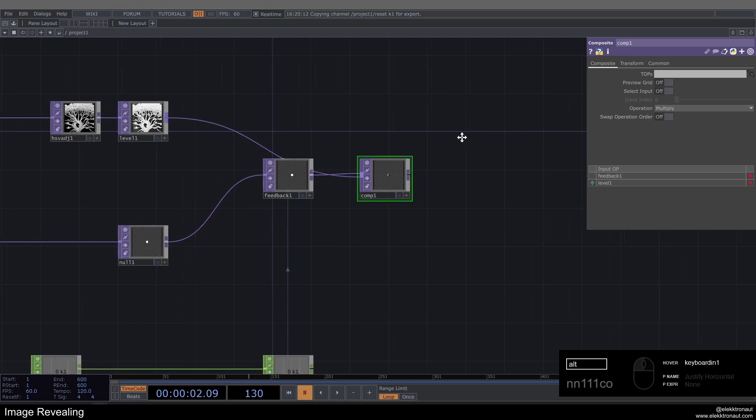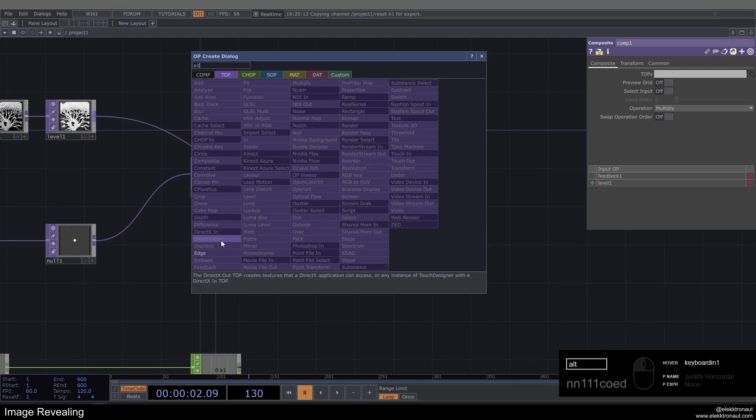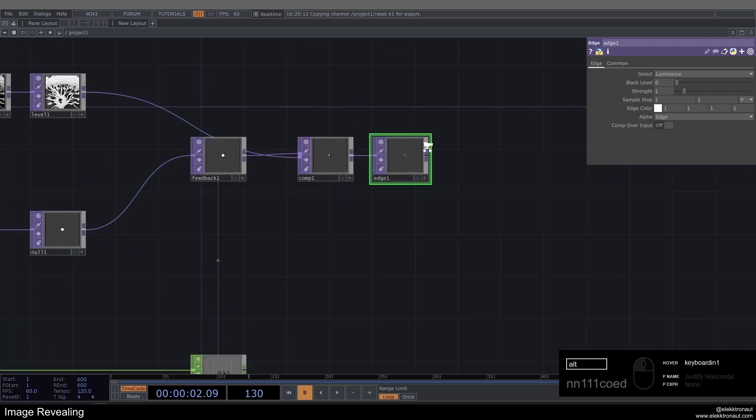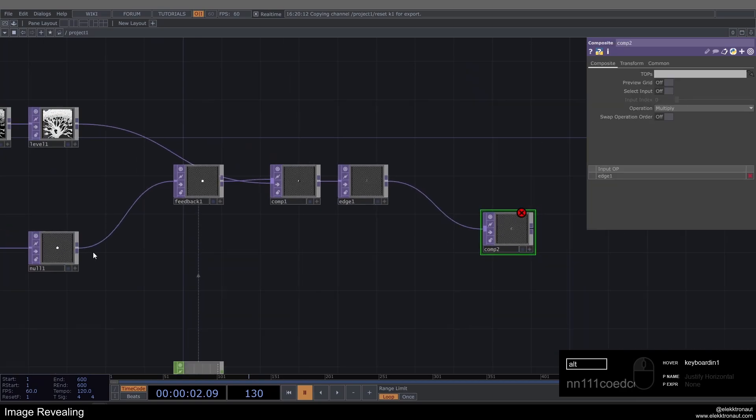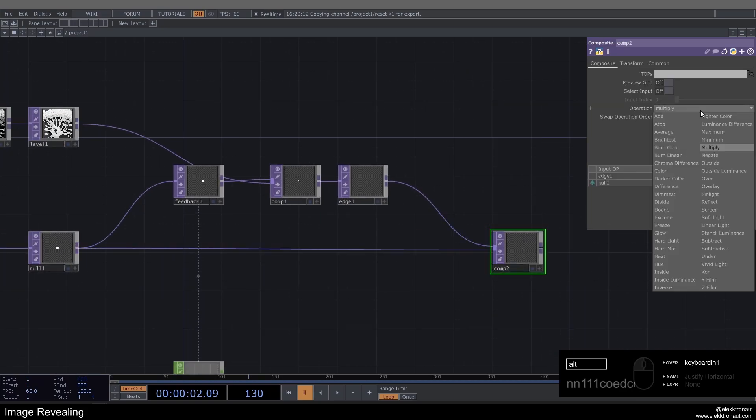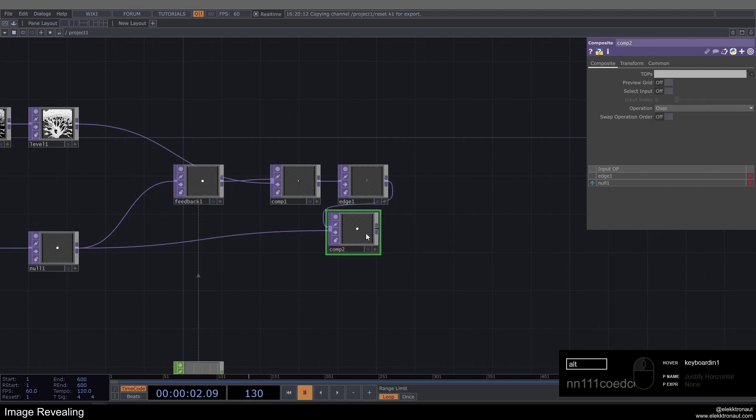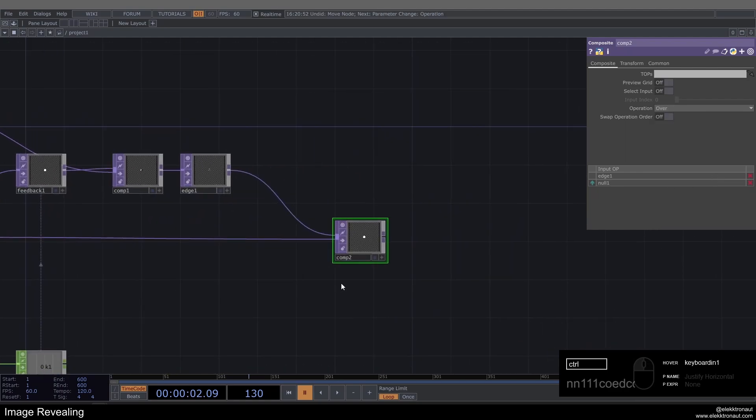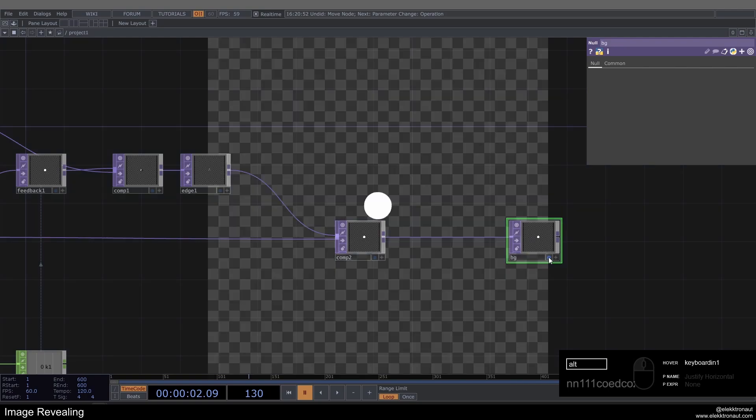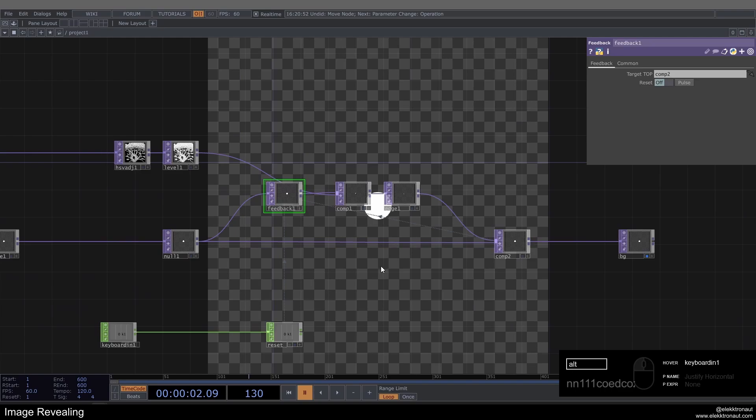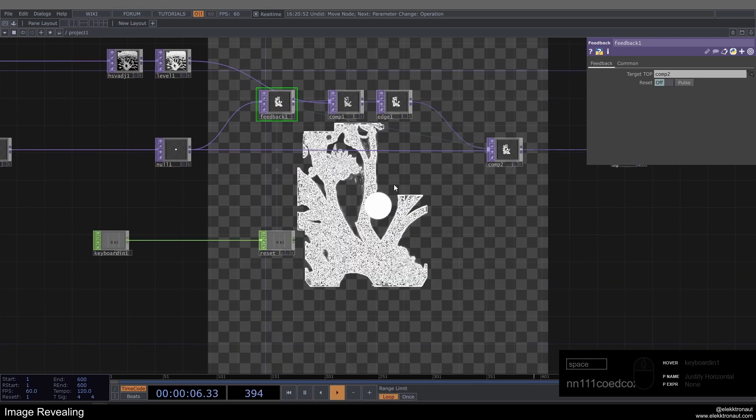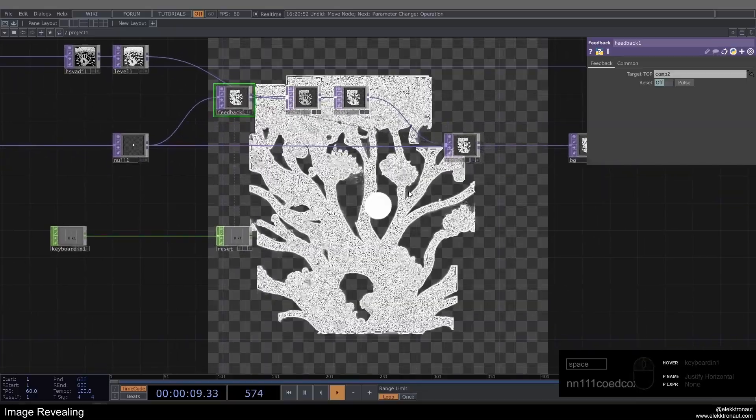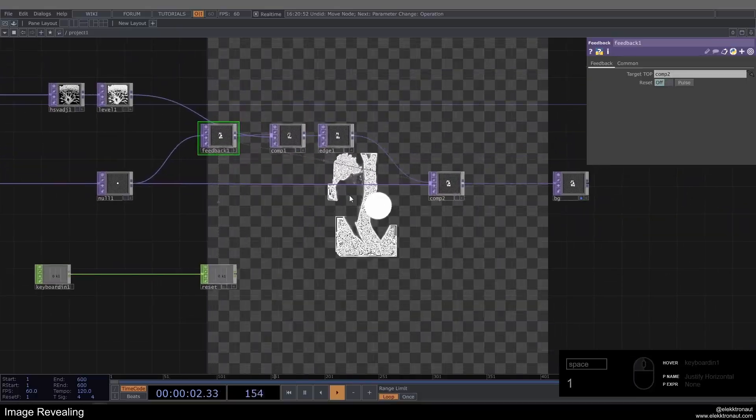Now I'm going to add a Composite here because we want to pipe in our texture into the feedback loop. I'm going to grab my Level and put that into the Comp. We can leave this operation as Multiply. Then I'm going to add an Edge, it's kind of the most important TOP here. I'm also going to add a Composite, another one to round off the feedback loop, add this as a second input and change this to Over. I'm going to add a Null to this, call it BG, display in the background and drag my Comp back on the Feedback and hit play.